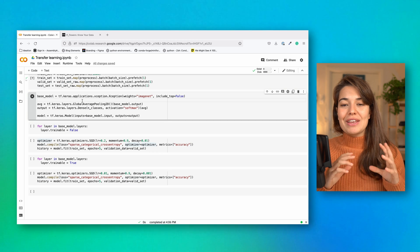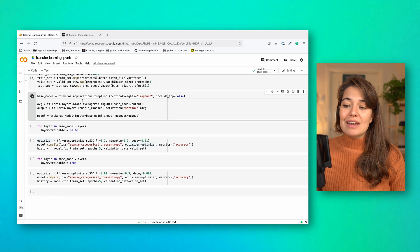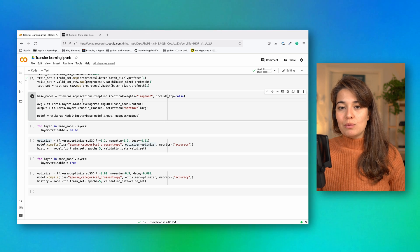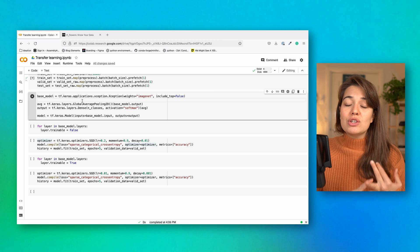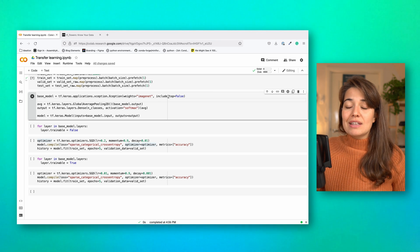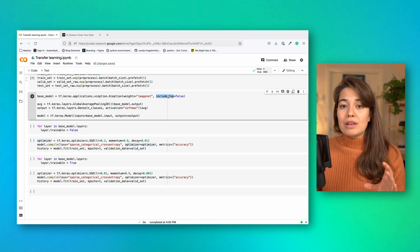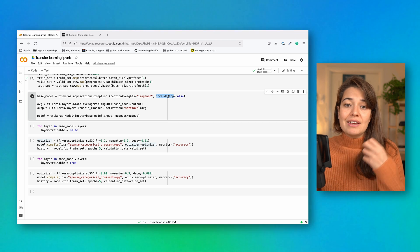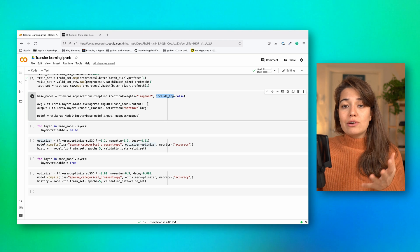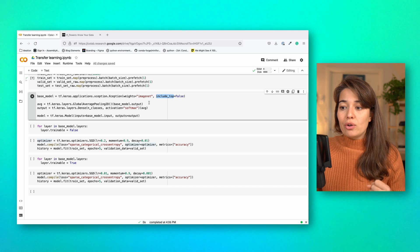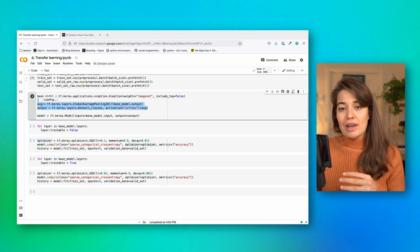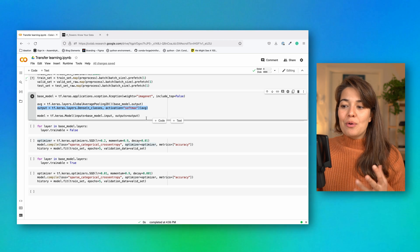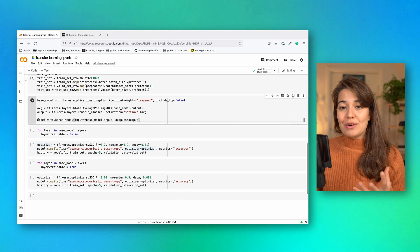So for the actual transfer learning part of this tutorial, the first thing we want is the exception model. And by getting the exception model, what we're getting is all of its layers and all of its already trained parameters. But one thing that I don't want is the top layer. This top layer includes the average pooling layer and the output layer that classifies the images that it has. Instead of the output layer, or instead of the top layer of this model, I'm going to create my own average layer and my own output layer. And after I define my layers, I can combine them all together to create the model that I want to fine tune.